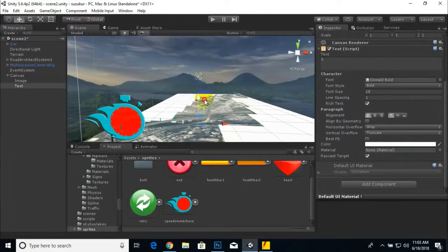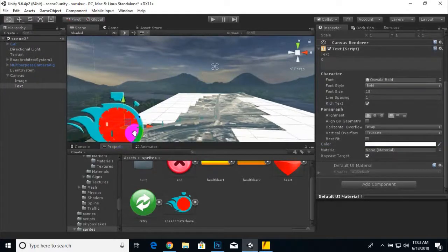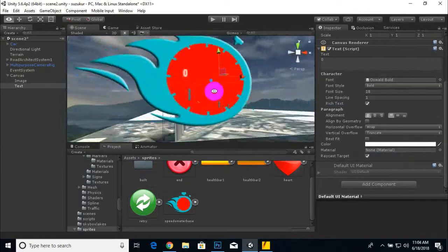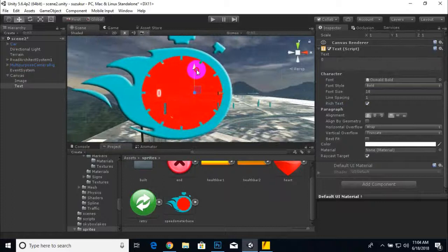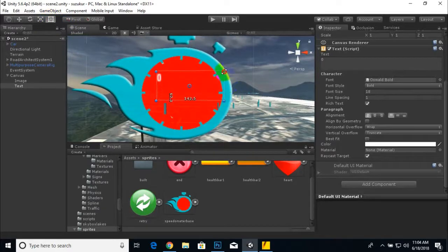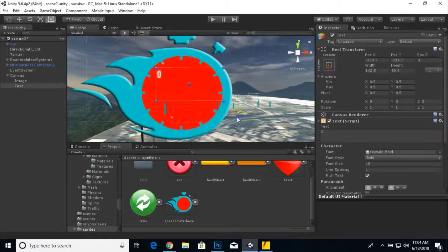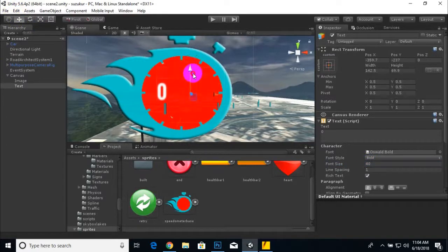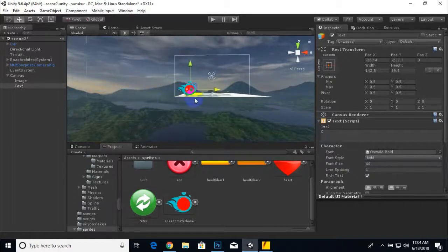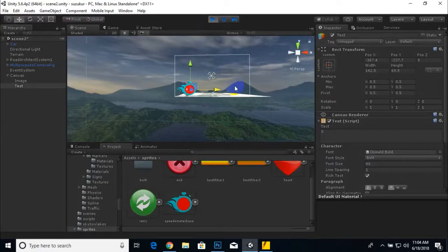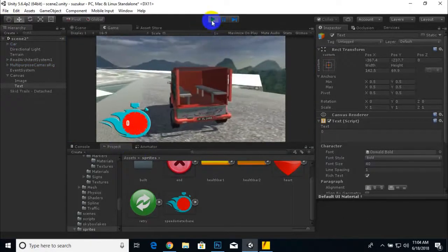We'll place this text onto the speedometer. The text is very small, so we'll use the Scalar element to scale the text area, then make the font size bigger — maybe 40 is fine. We'll adjust the text, and if we run the game the icon is visible but a bit too big.